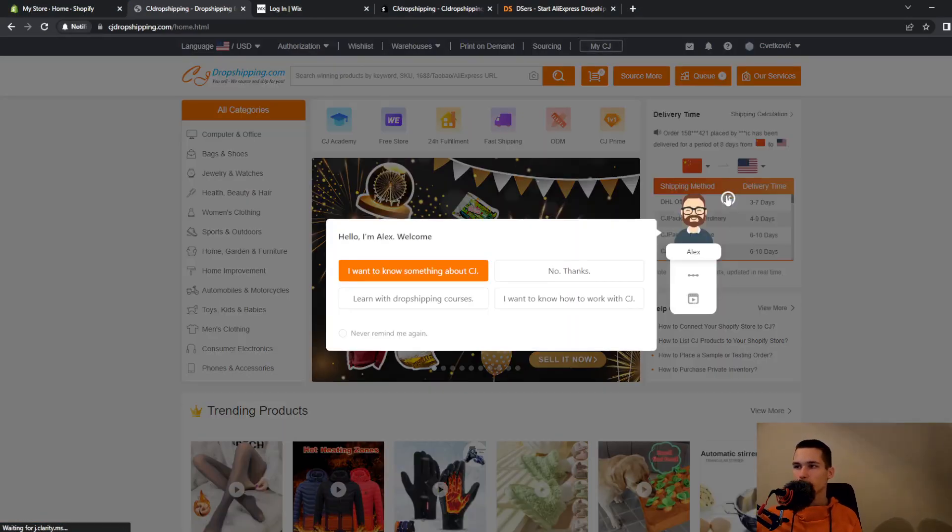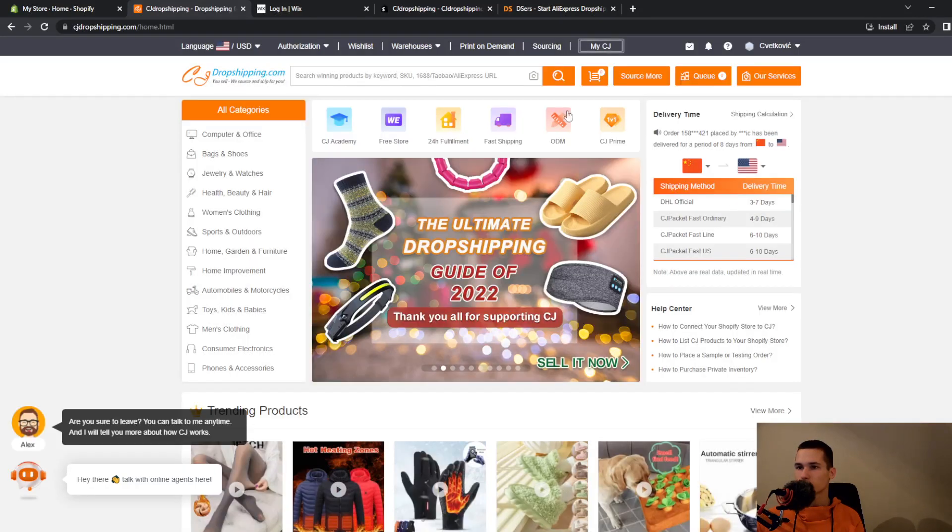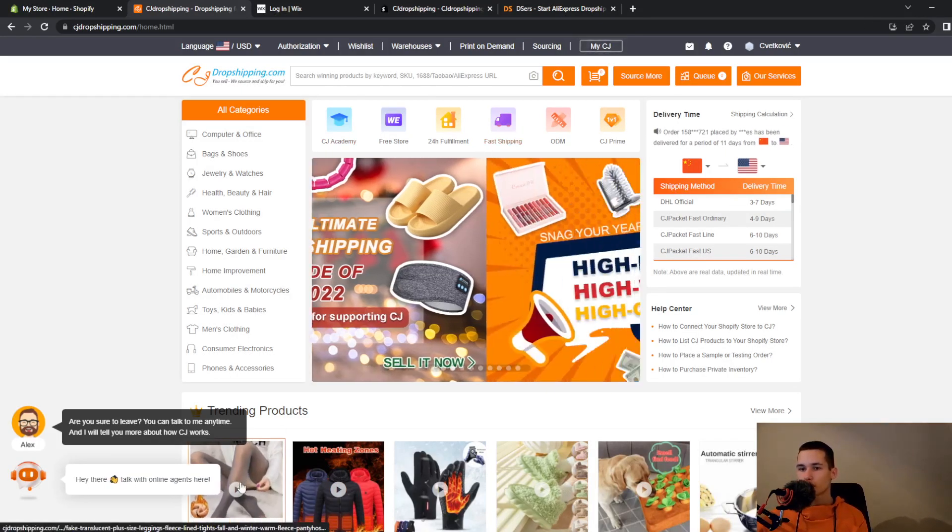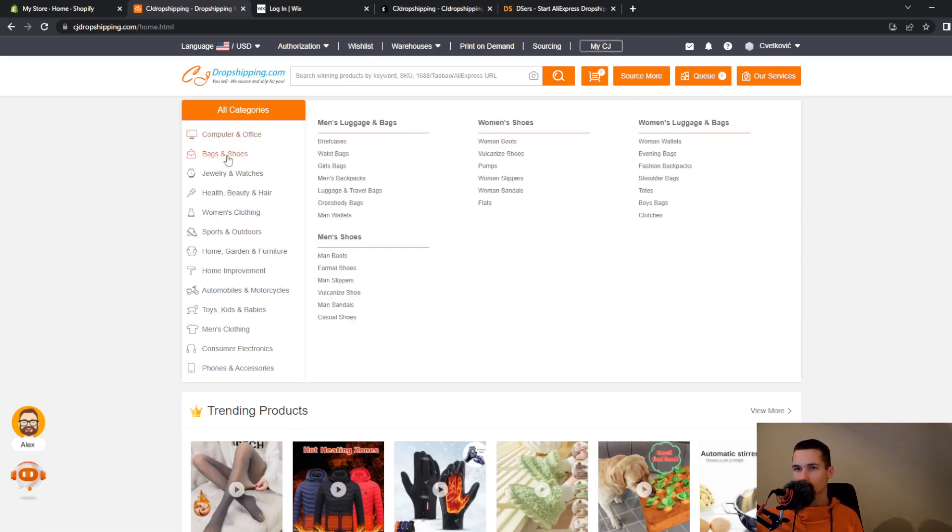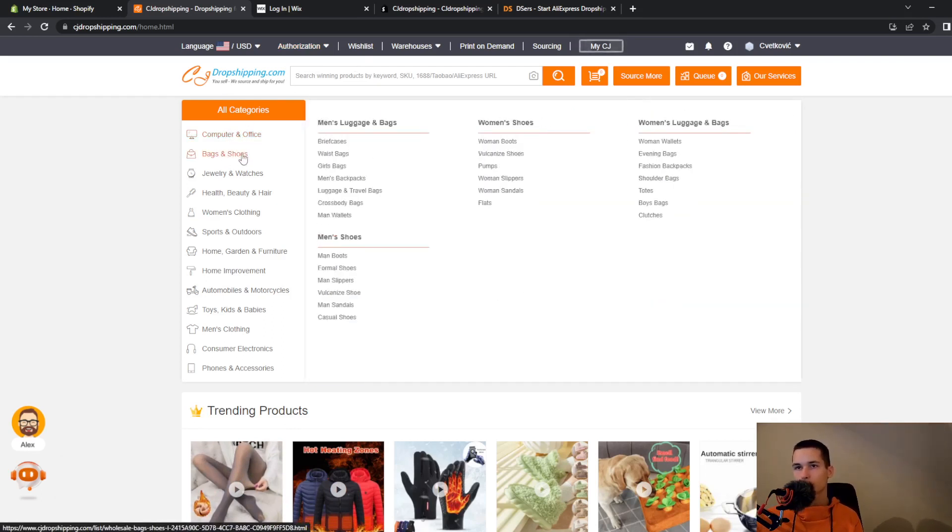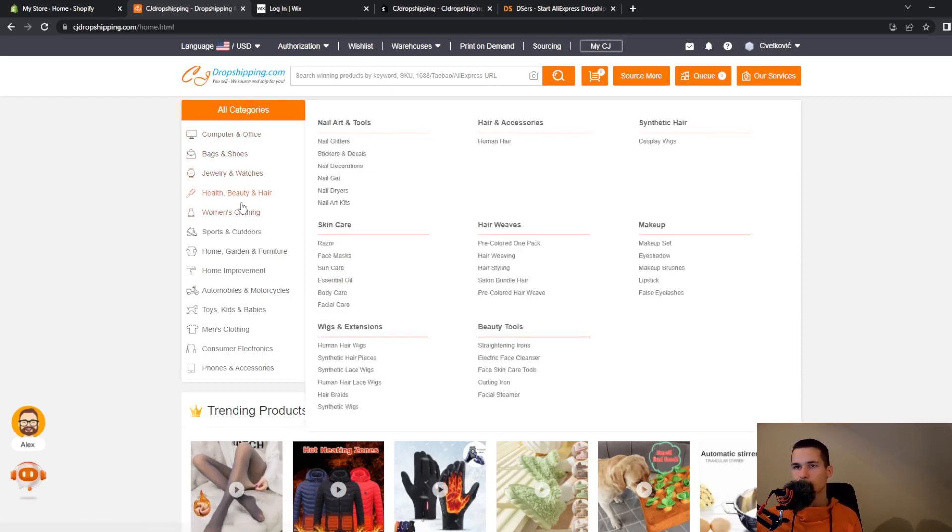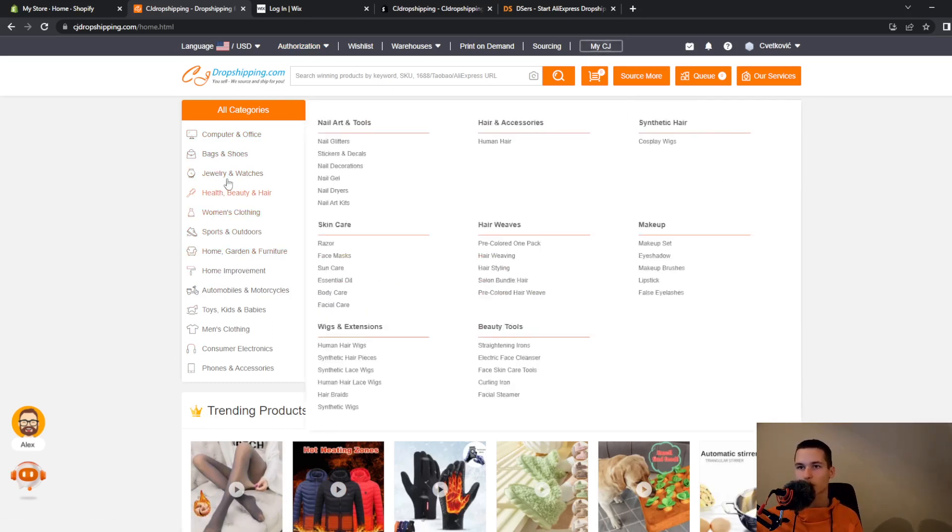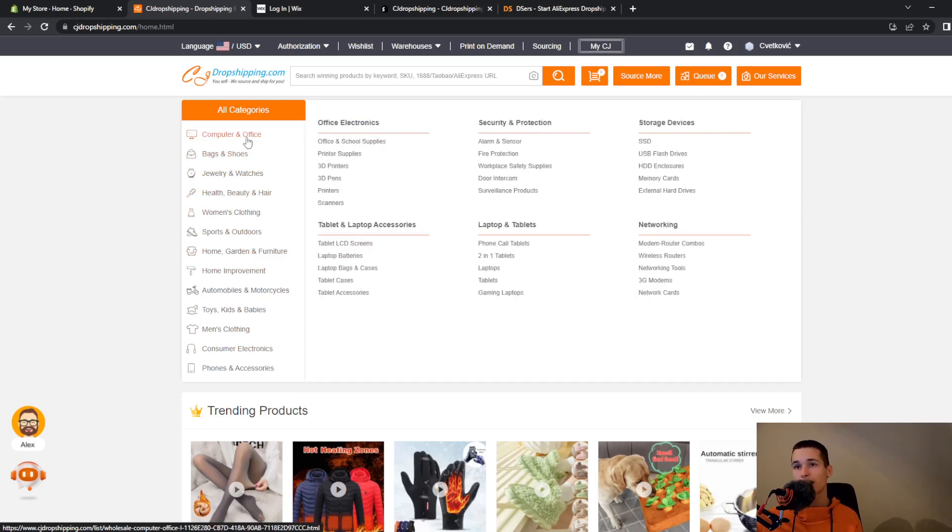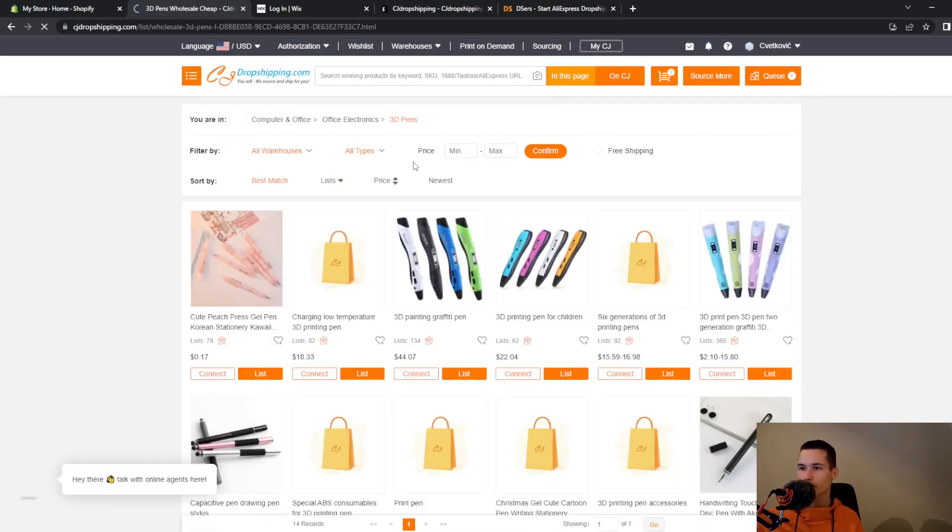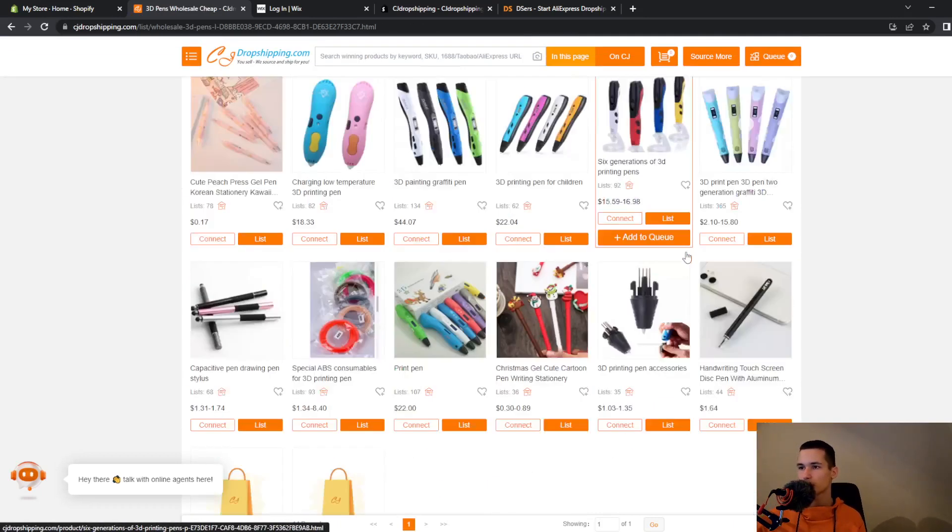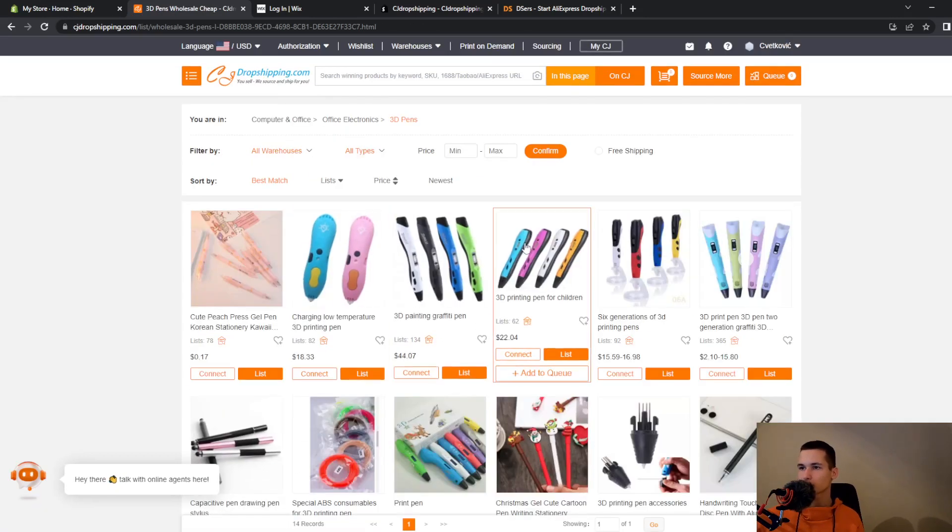Then they will get you to this website, and from there on you can go and look at all the products. So computer and office, bag stores, jewelry, health, sports - you have a lot of options here. And also you can go and look at all of the other options. We will look at 3D pants for example, and here you can see all of the products.